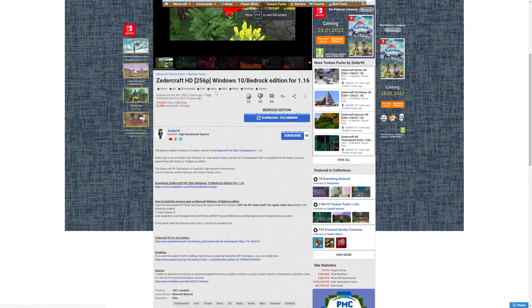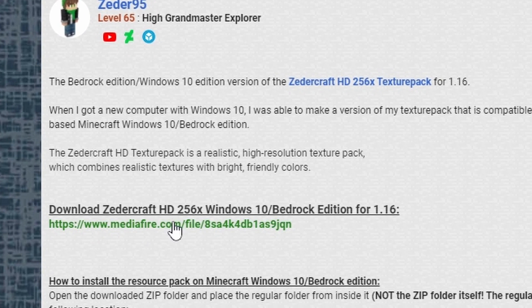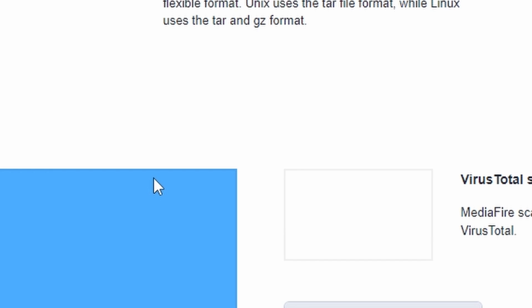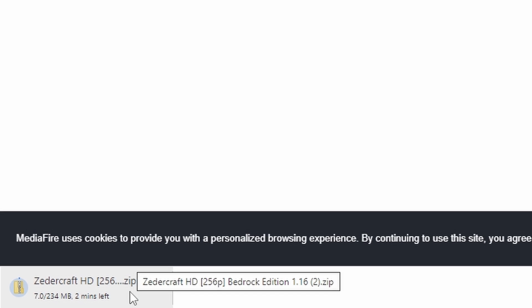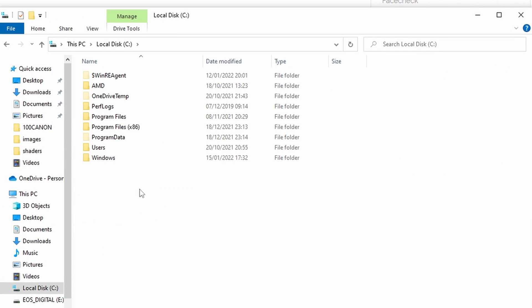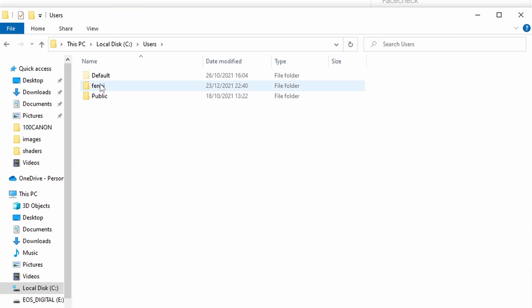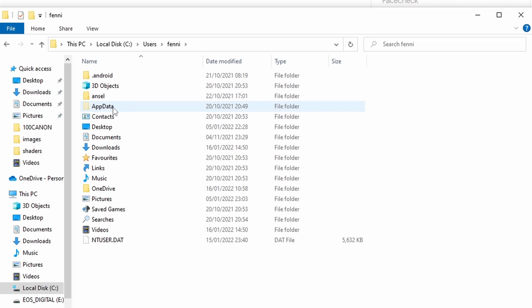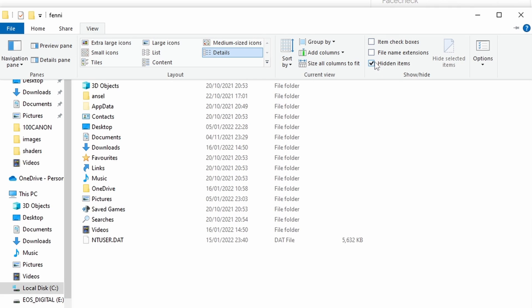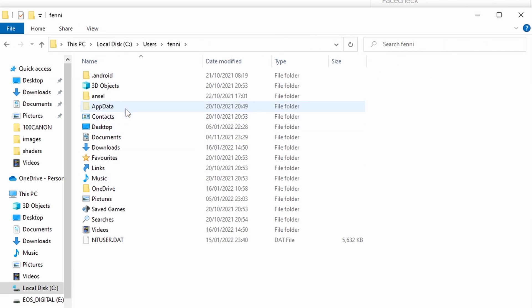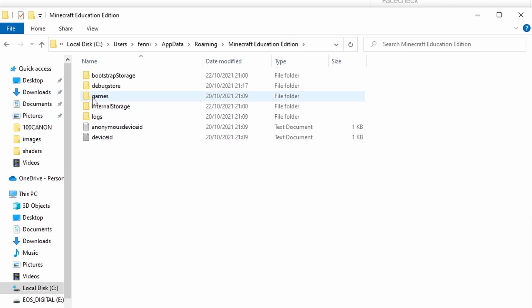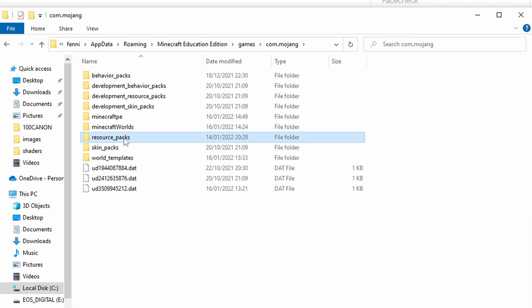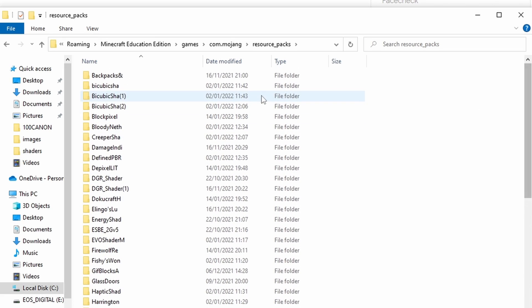Zedacraft — this one's a little bit different, but it's well worth it. We want to download the Windows 10 Bedrock Edition. Click Continue, then click Download. Now here's what we have to do with this file — it's a zip file, so we can't just open it directly with Minecraft Education Edition. Open Windows File Explorer, go to your local disk, then Users, select the user you're logged in as, then go to App Data. If you can't see App Data, go to View and select Hidden Items. Then go to Roaming, Minecraft Education Edition, Games, Mojang, and then Resource Packs. Extract the zip file and put it in there — it will come up. It's worth it, that one.